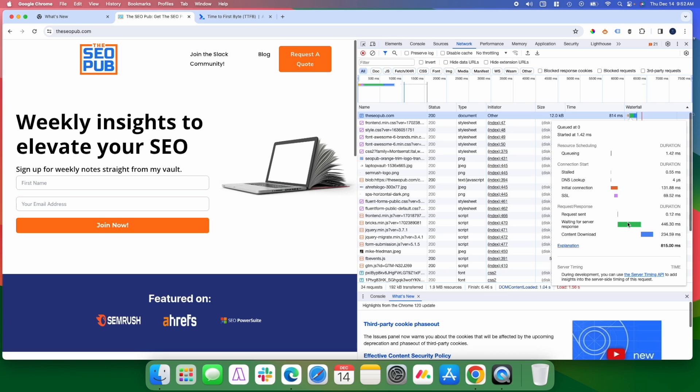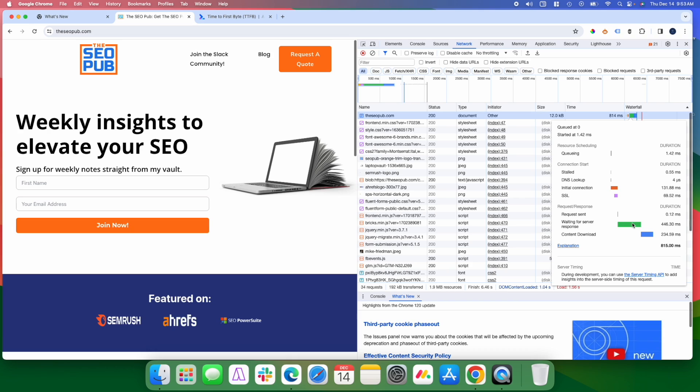A couple things that you can do if you're finding that you have a slower time to first byte. Number one thing is contact your web host. I would say probably like 90% of the time, it's a hosting issue. Especially if you're on a shared web host, you're probably never going to see a really good time to first byte.